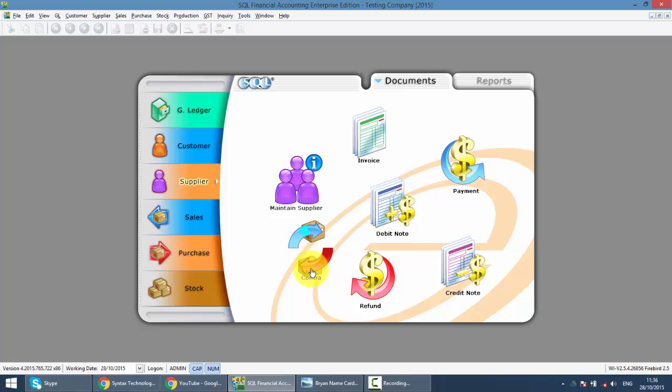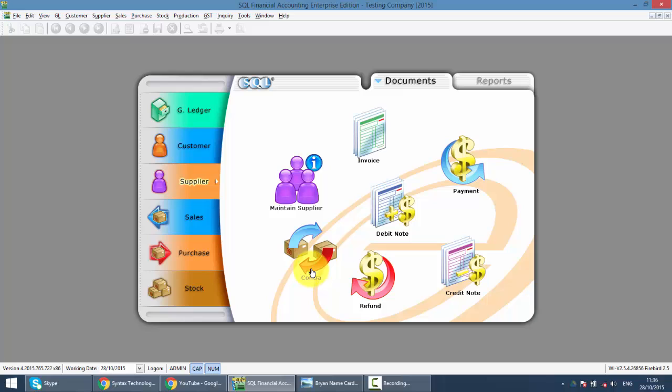Supplier contract is exactly the same thing as customer contract, where you may have two scenarios. The first one is the same supplier is also your customer.